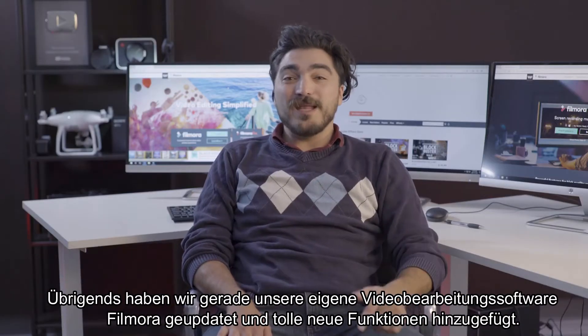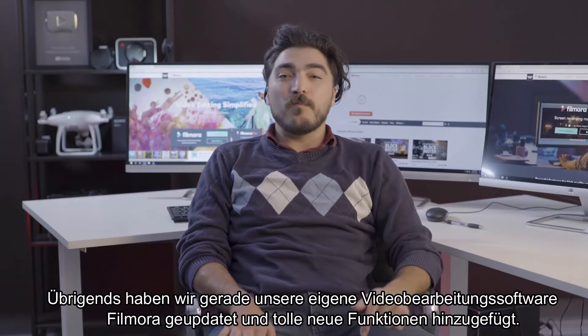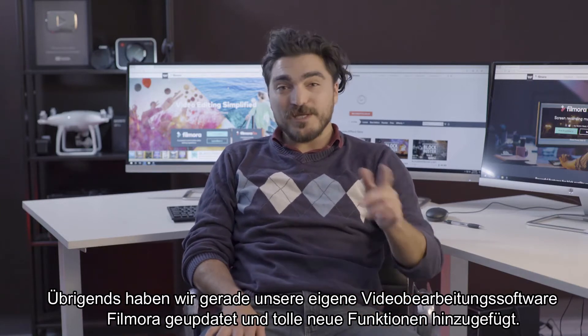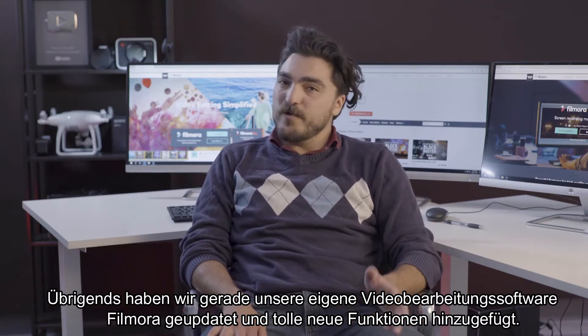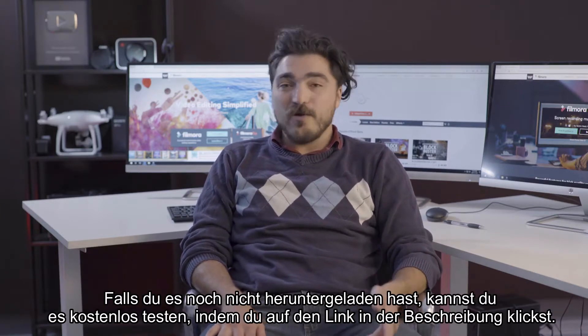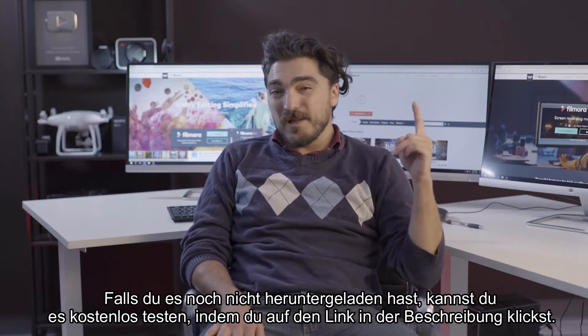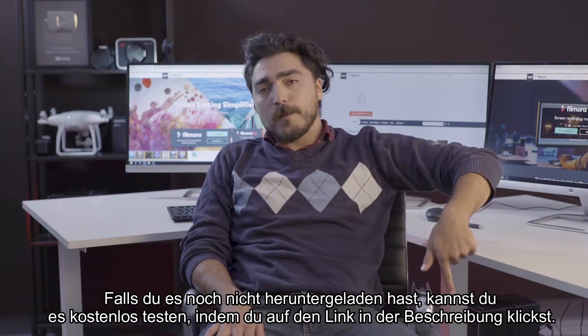And by the way, we just updated our own video editing software Filmora to include a bunch of crazy features that you guys have been asking for. So if you haven't downloaded it already, you can try it free by clicking the link here or in the description box below.